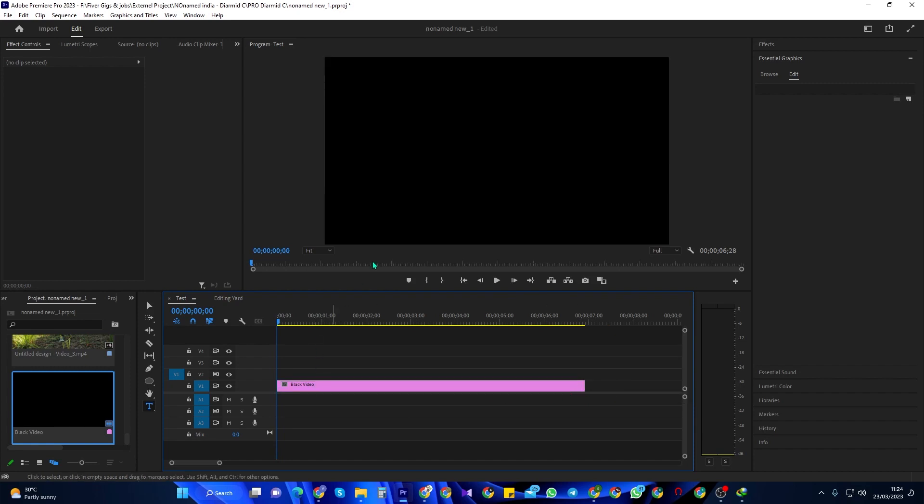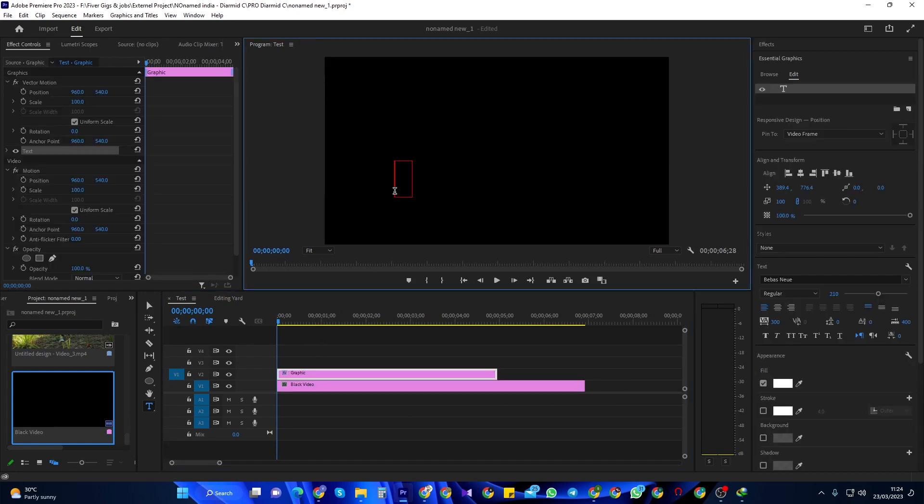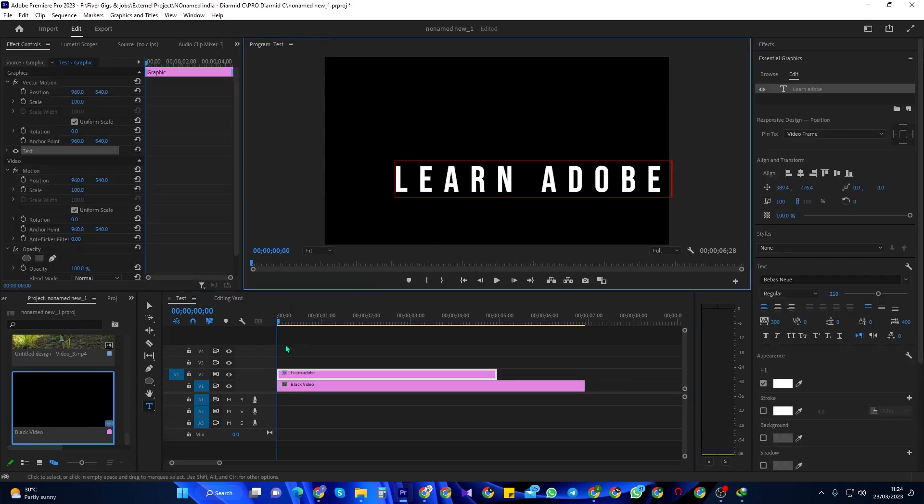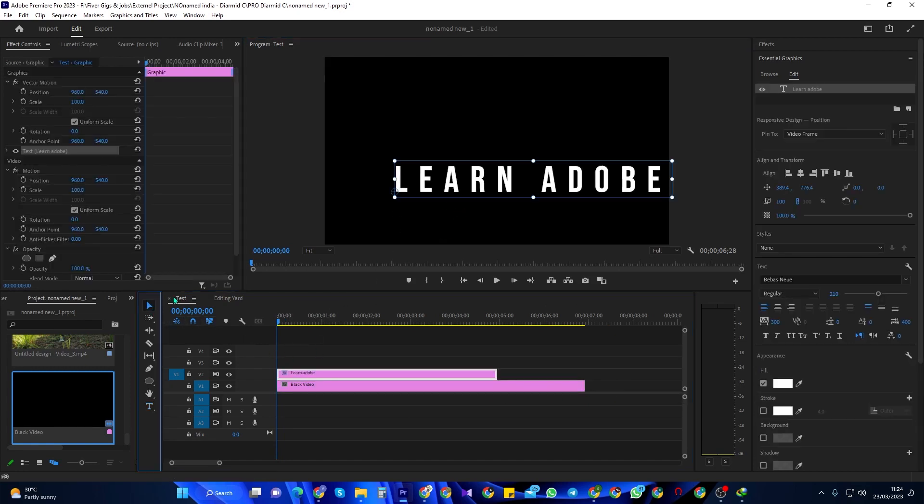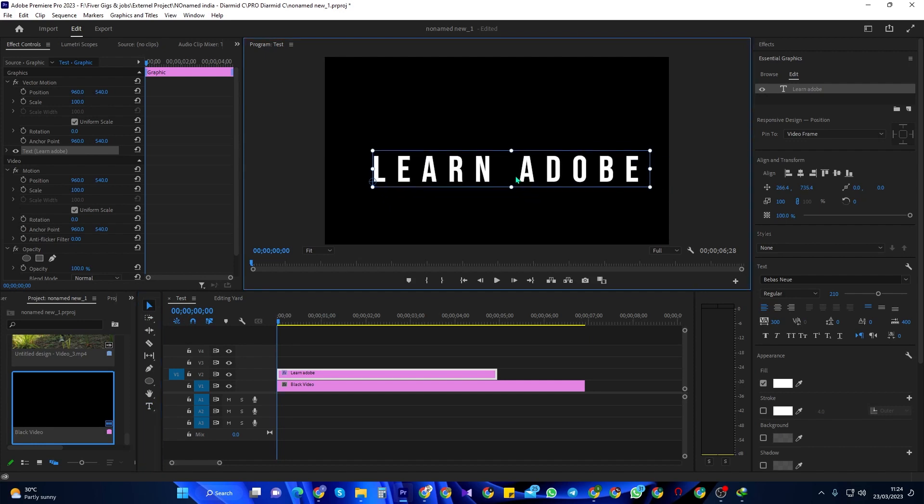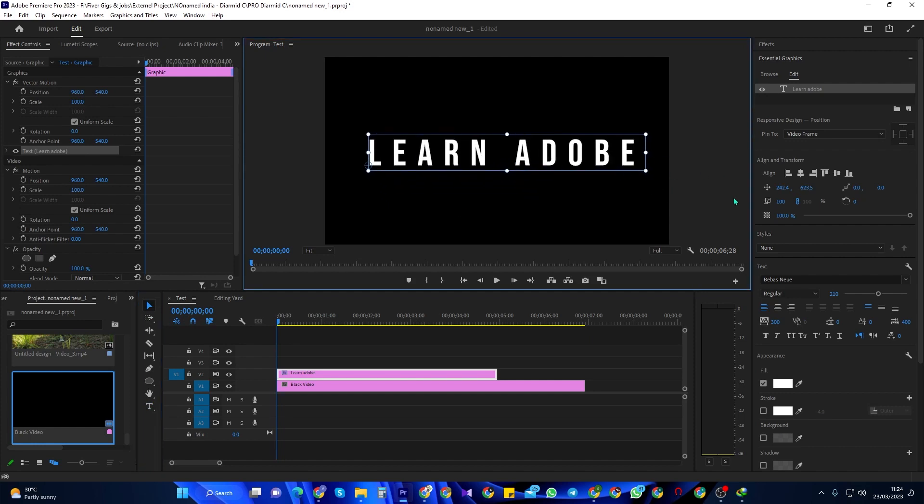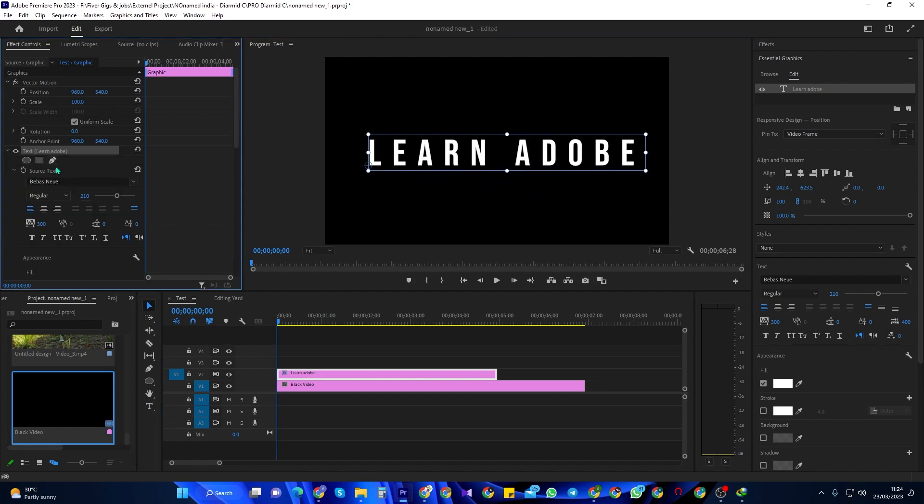Next, click the Text Tool and type out your desired text. I'm just going to drag the text clip's duration so that it matches my black video. Make sure your text is selected and go over to Effect Controls.